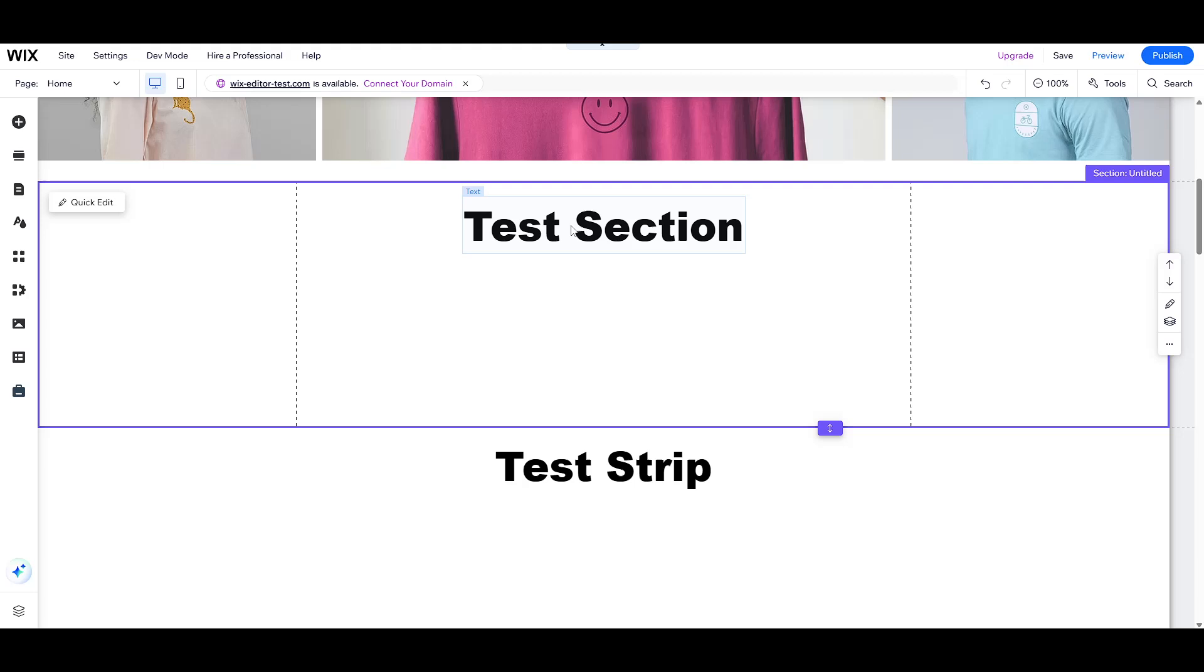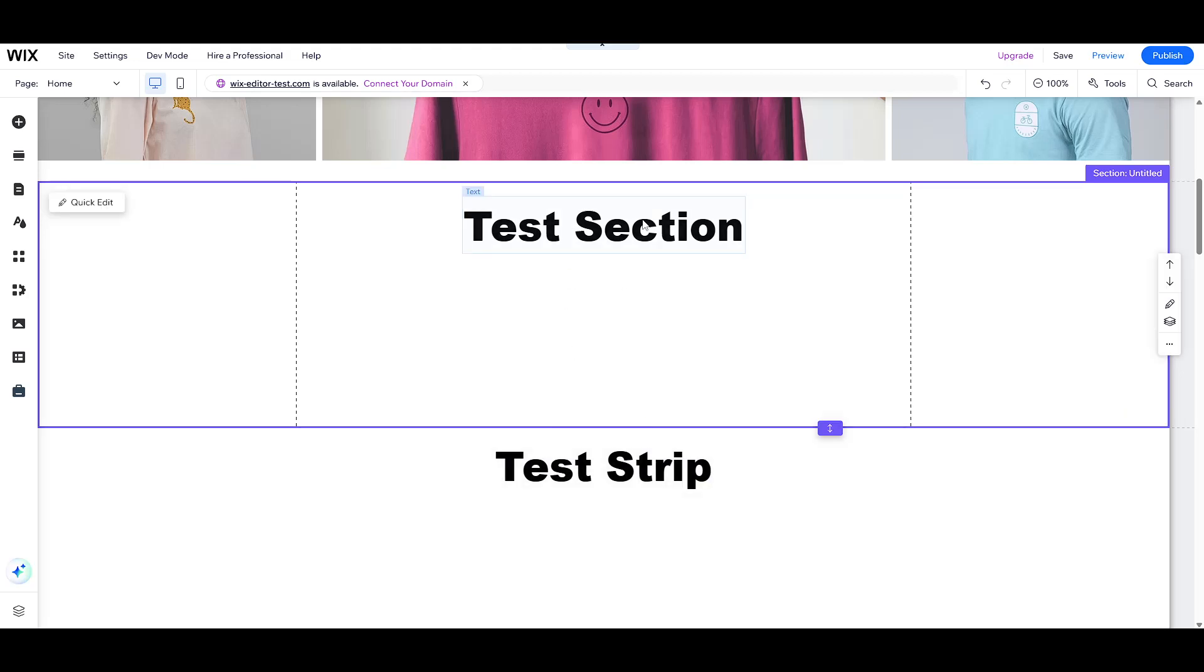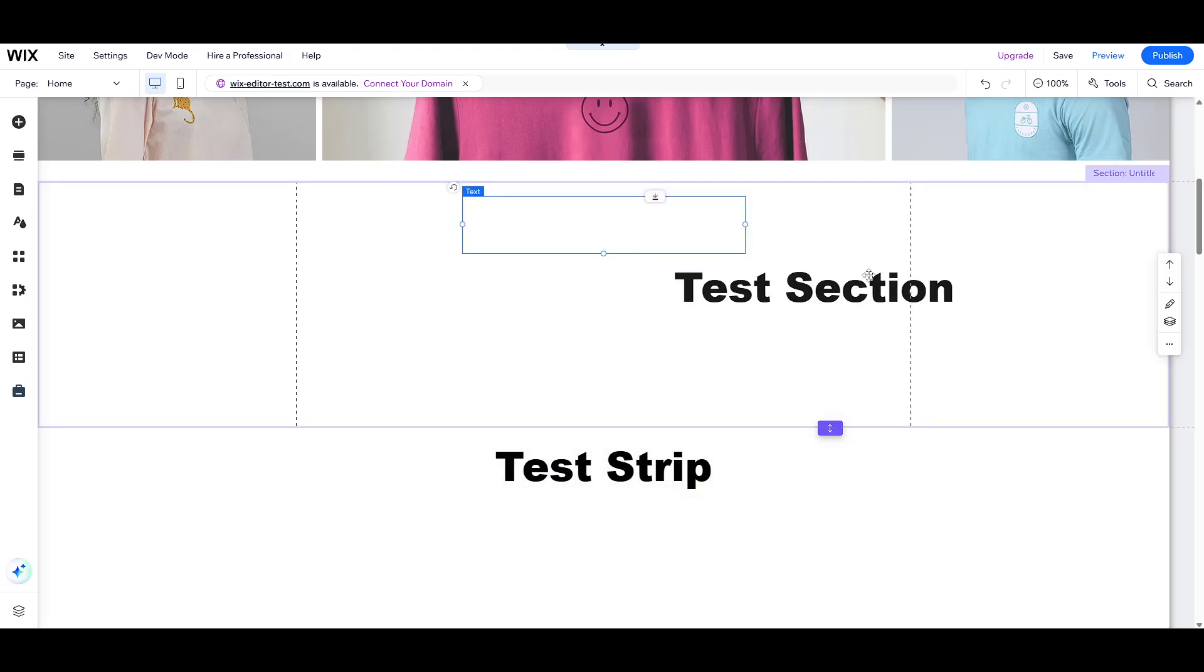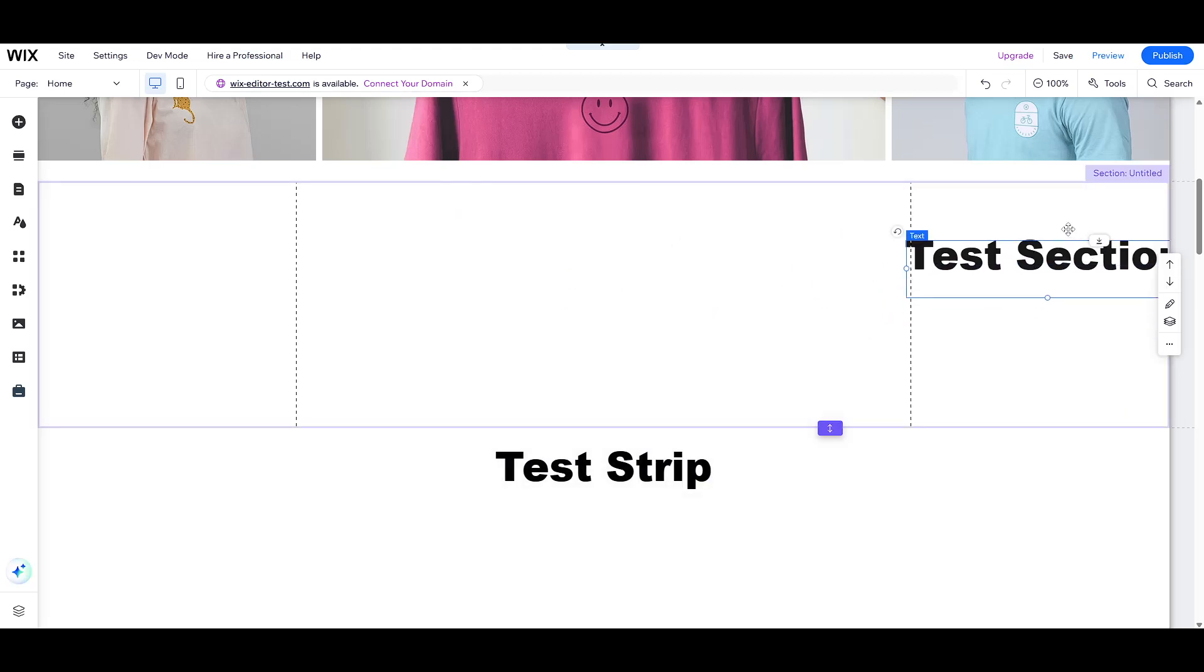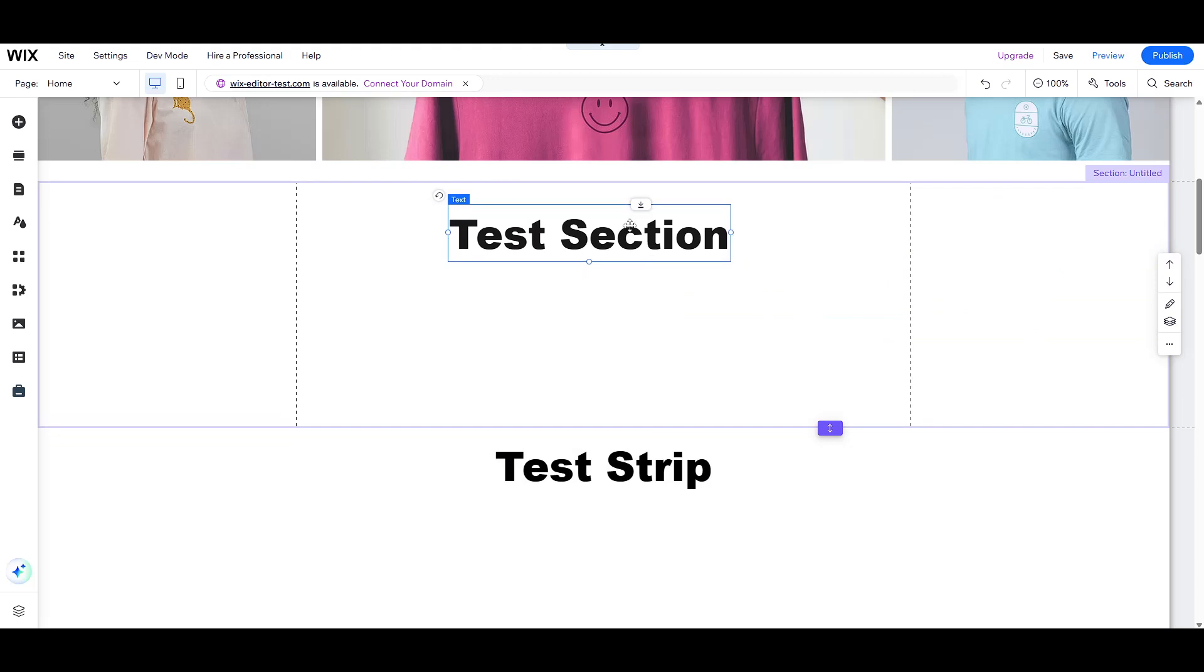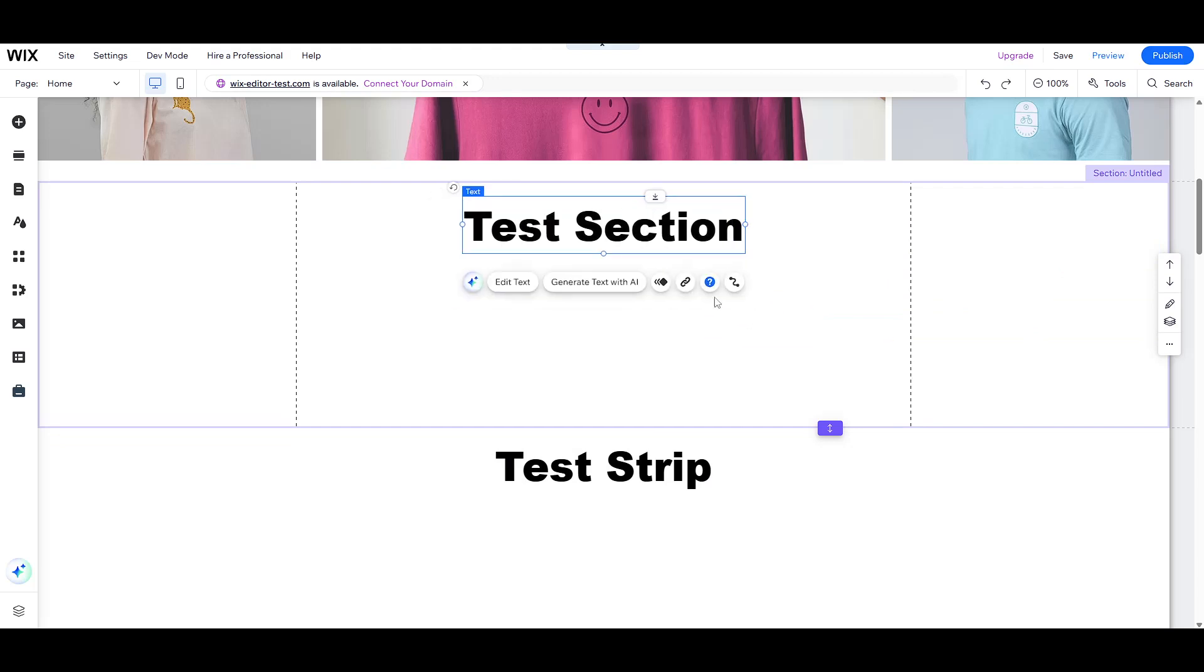Whether it's for text, images, or any other content you'd like to include, imagine it as the canvas upon which all your components are displayed.